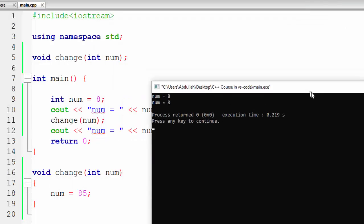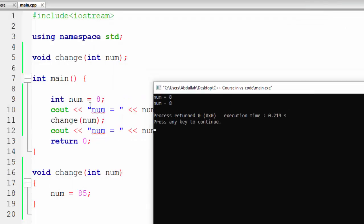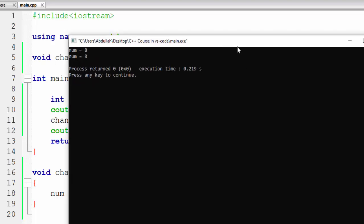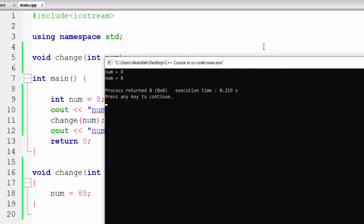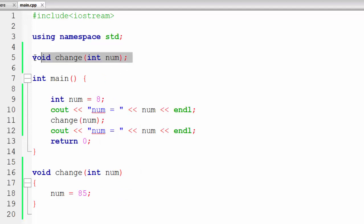If we run this program, you can see that the value of num when we assign 8 to it is equal to 8 — that is correct. But when we pass num into our change function, it does not change the actual value, because if it had changed it should be 85, but it is still 8. This is known as pass by value. The key point is that in pass by value, the actual value of the variable will not be changed — we are just passing a copy of the value of num.